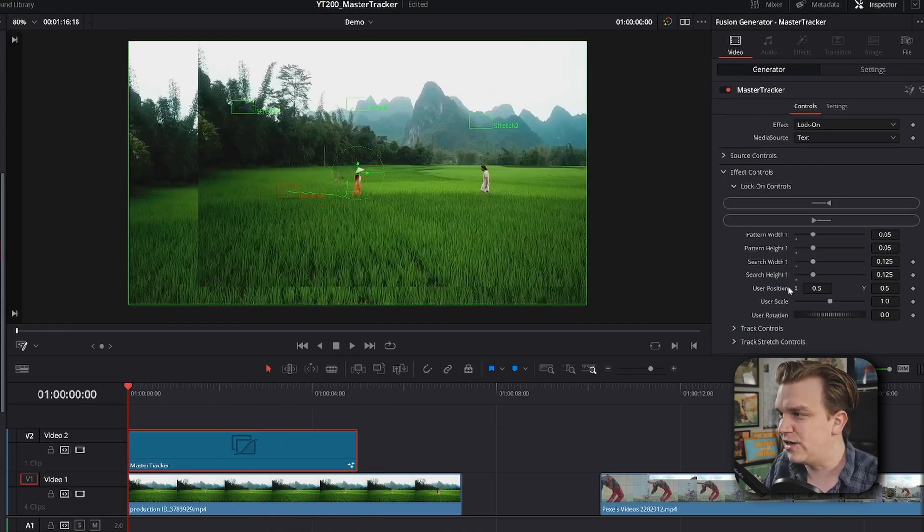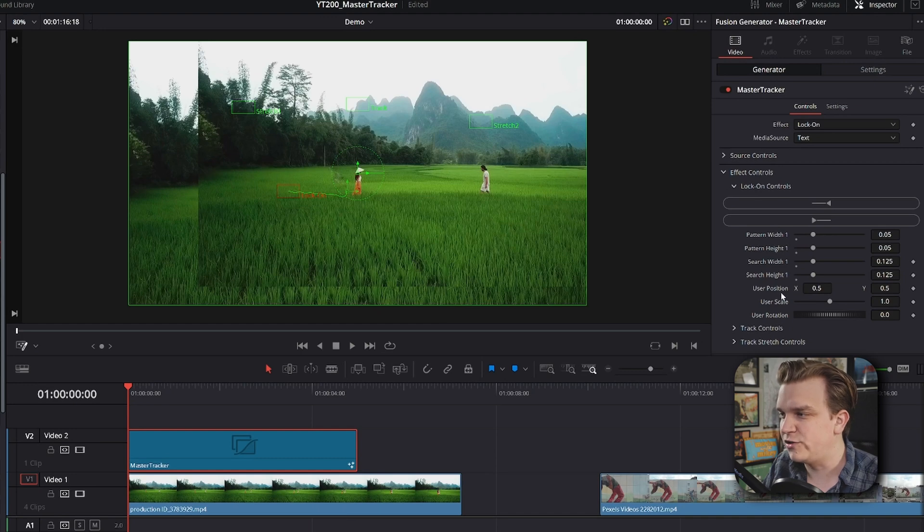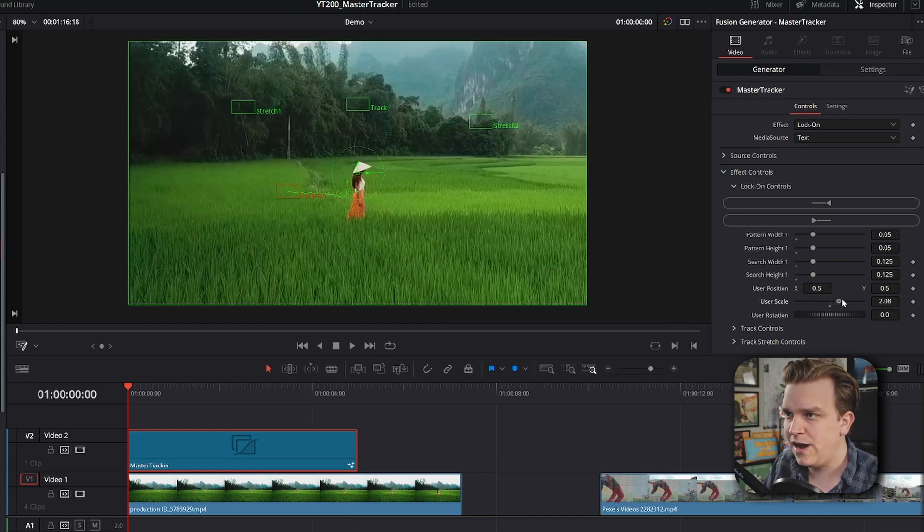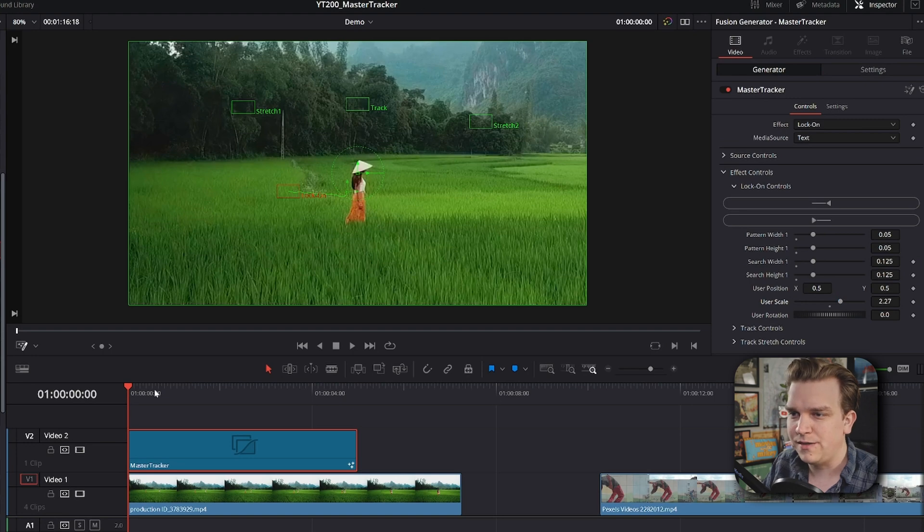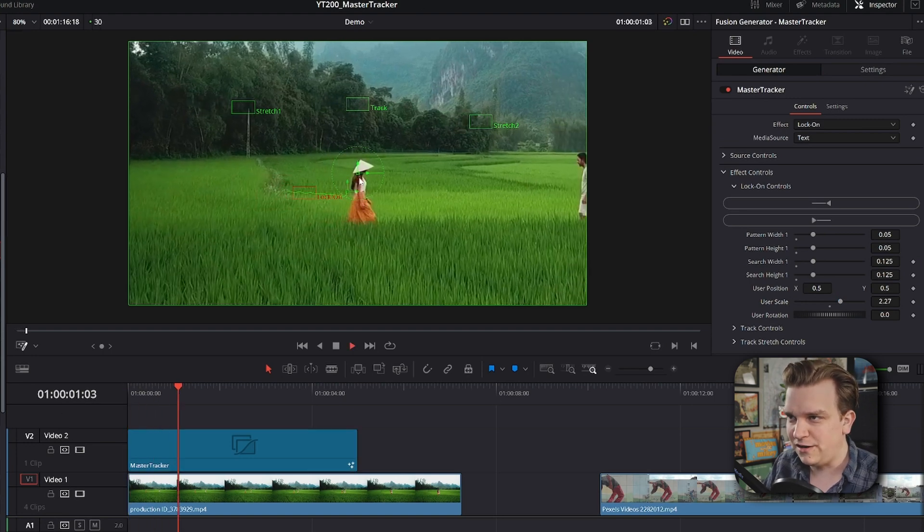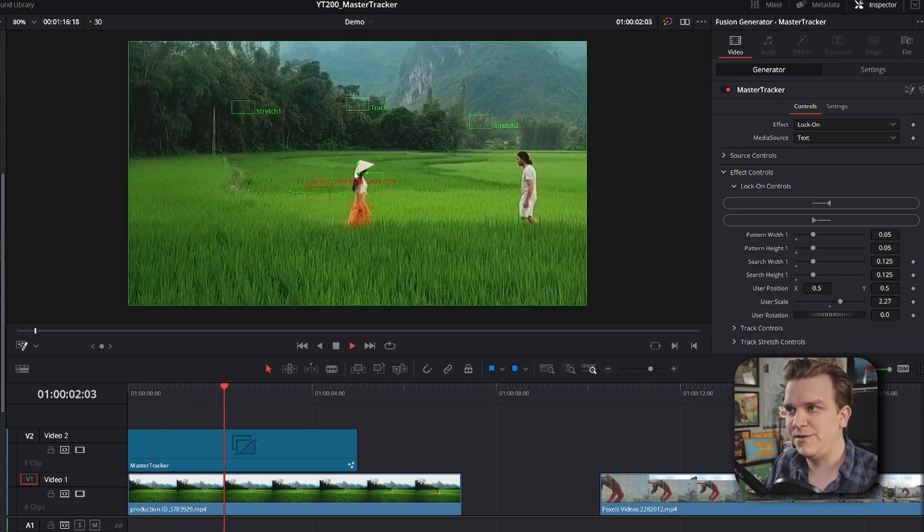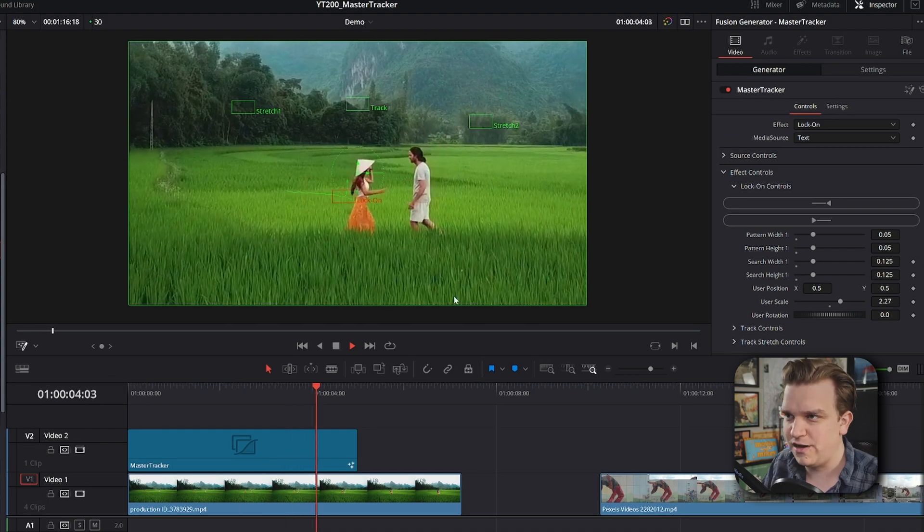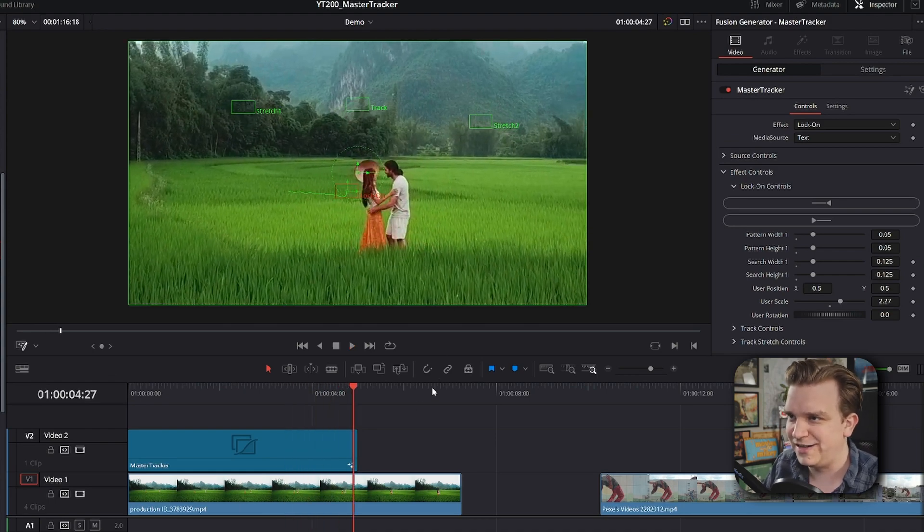But in the effects controls, we have user position, scale, and rotation. So, if I just pull up this scale quite a bit, then now we have this really great locked on stabilization effect following this woman walking forward and stumbling. Boom. Locked on stabilization. Super cool effect. Let's keep moving.